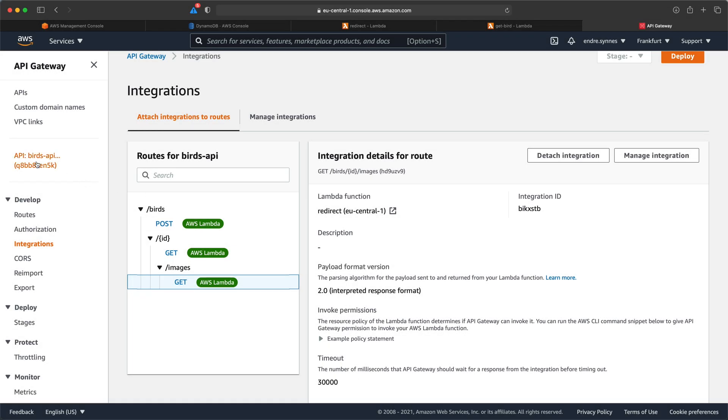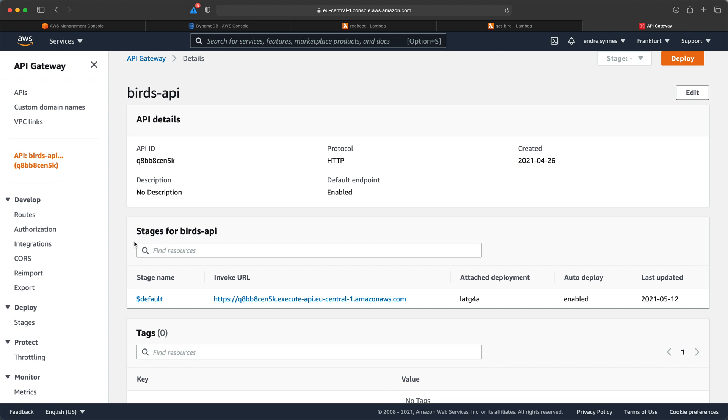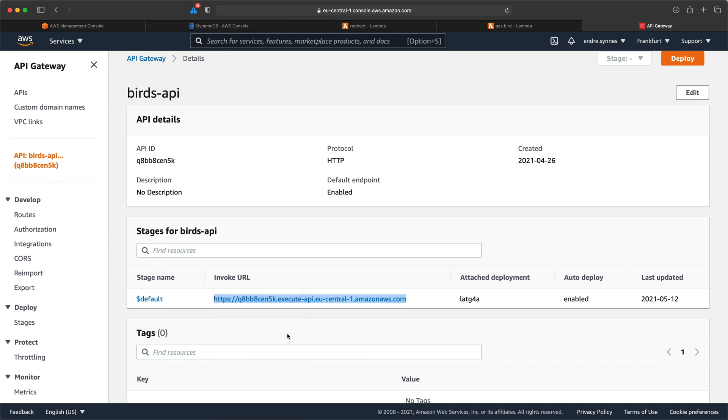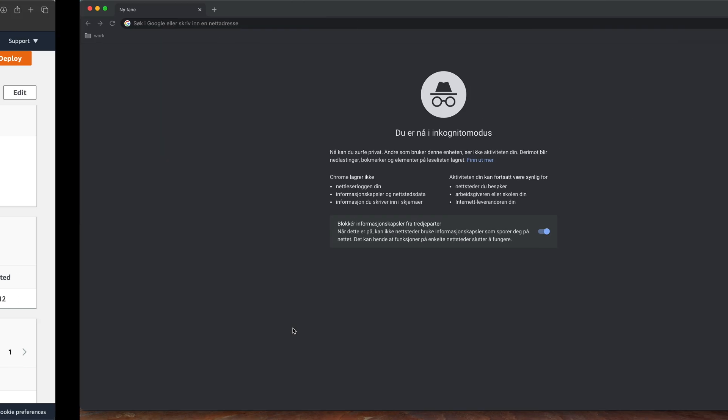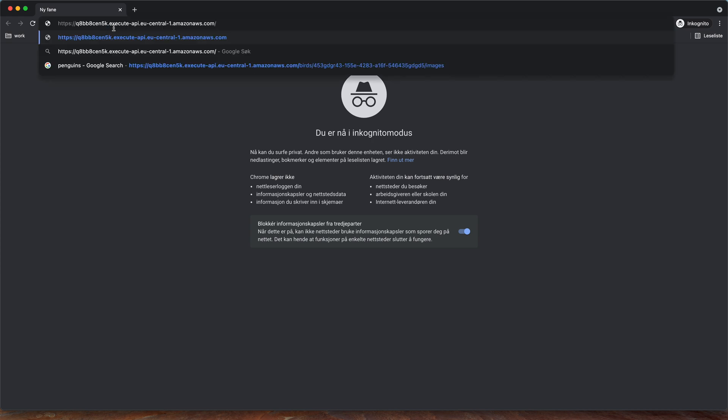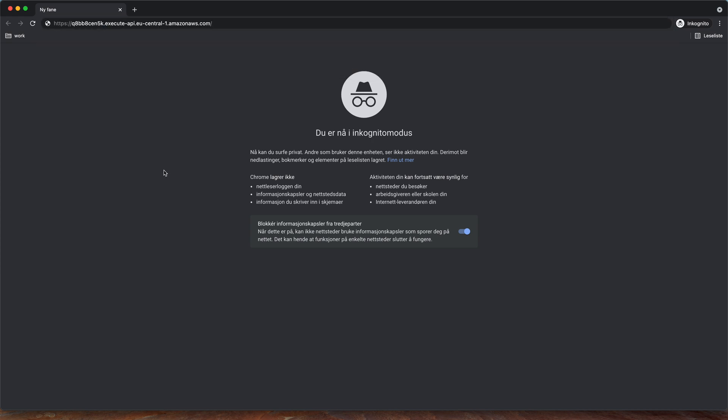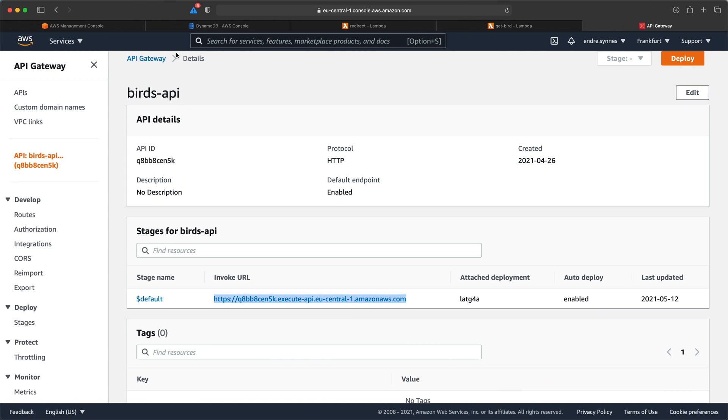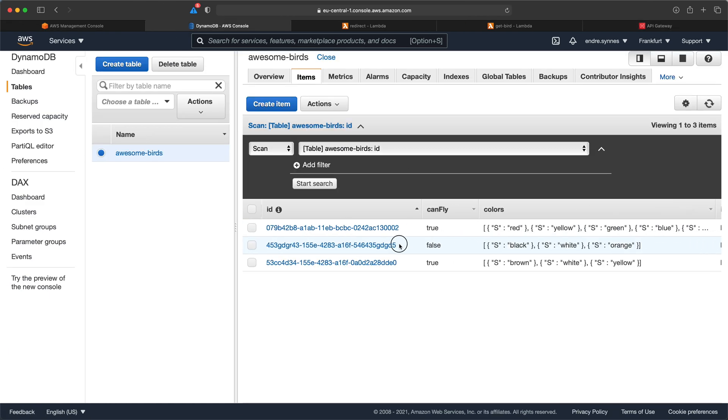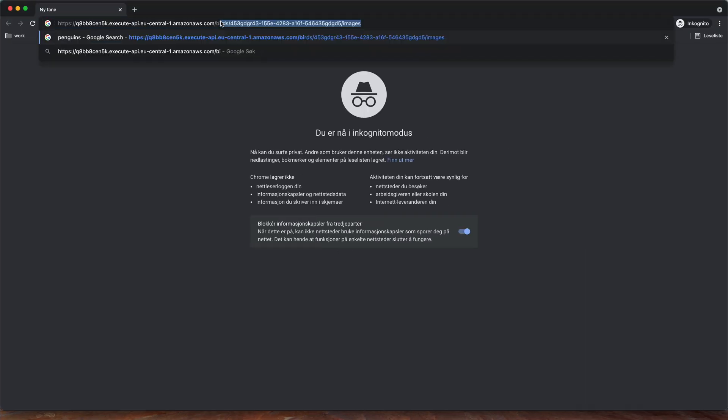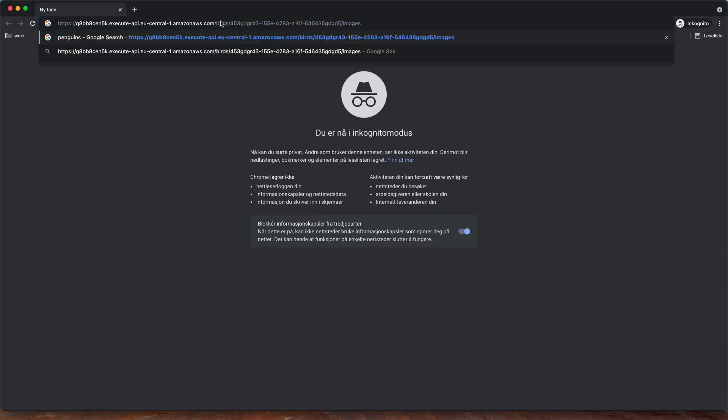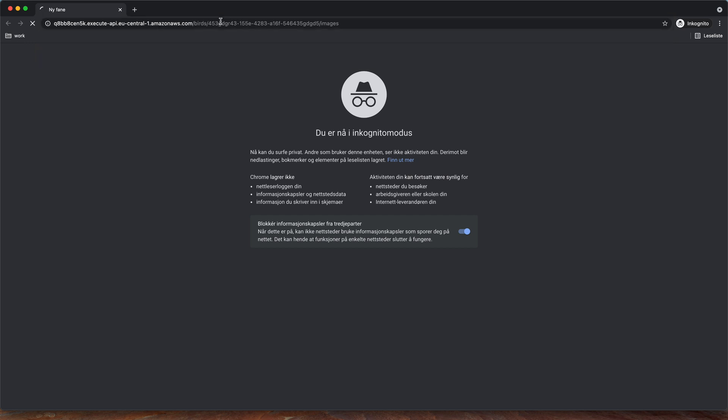I'll just copy the gateway URL, open a new browser window, paste in the URL and add the path and the path parameter which is the ID of our beloved penguin which I can just copy from our DynamoDB table. And at the end add the new image URL path and lastly hit enter.